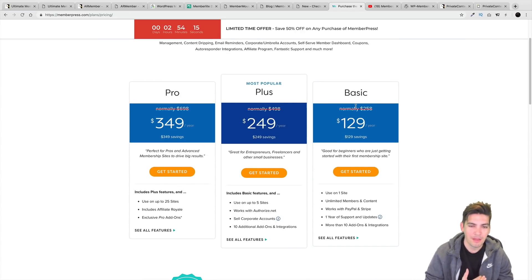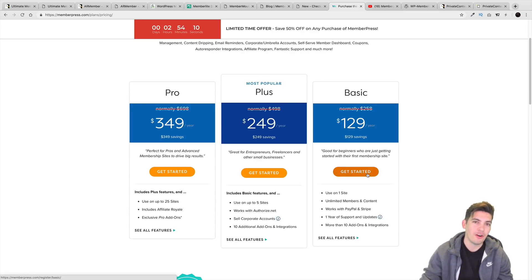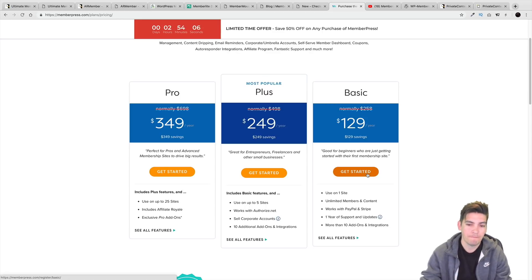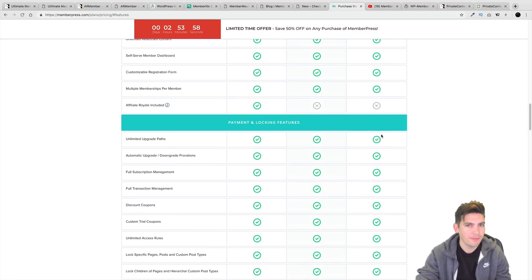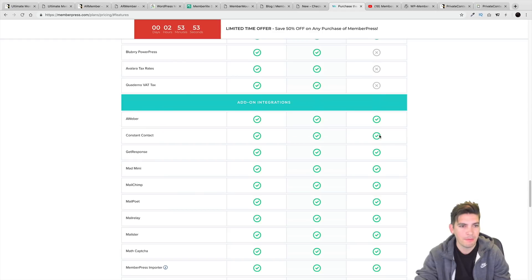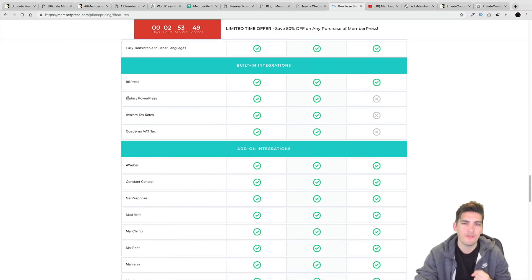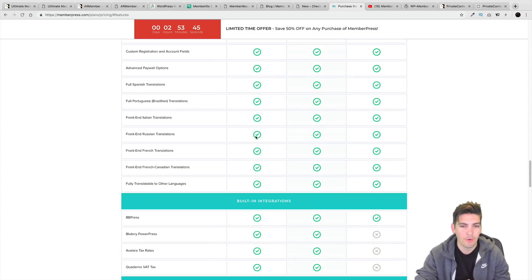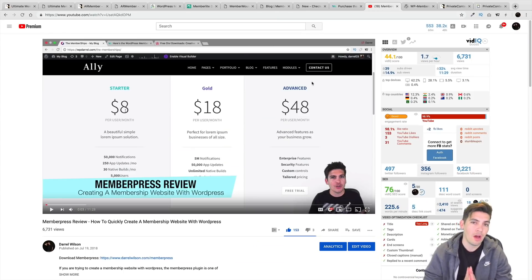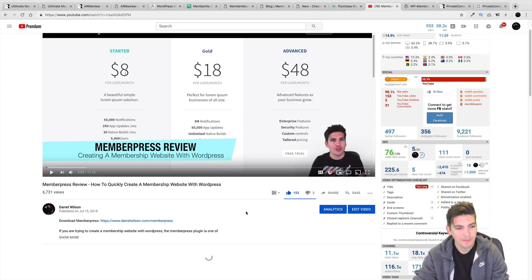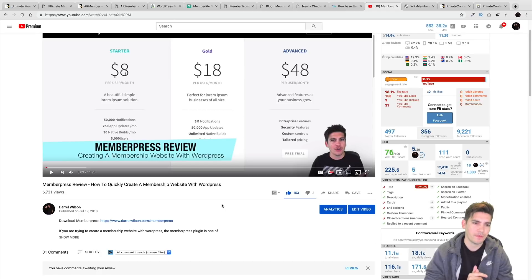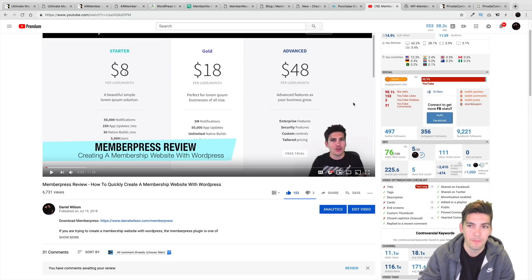They have three plans: Basic, Plus, and Pro. I would probably just go with the basic, and remember these are a recurring fee — you'll have to pay every single year, which can get a little expensive. But it's a very trusted product in the WordPress community. For most people the basic will be fine, but if you want podcasting integration like Blueberry PowerPress, you can go with Plus or Pro. I do have a full MemberPress tutorial in the description below.